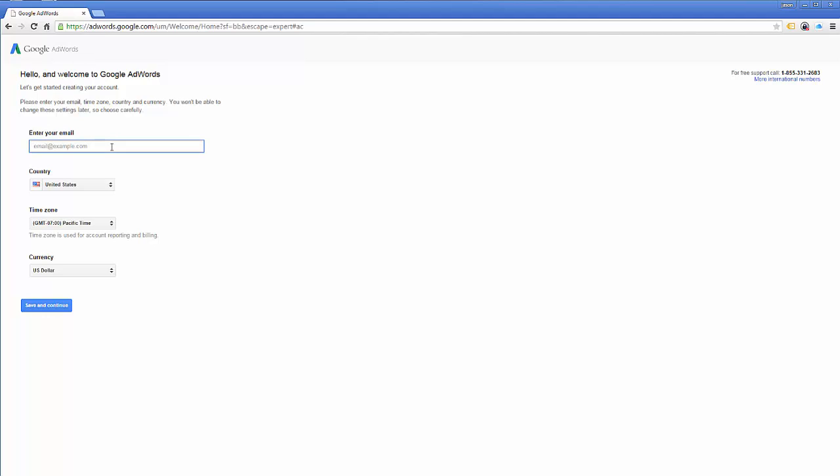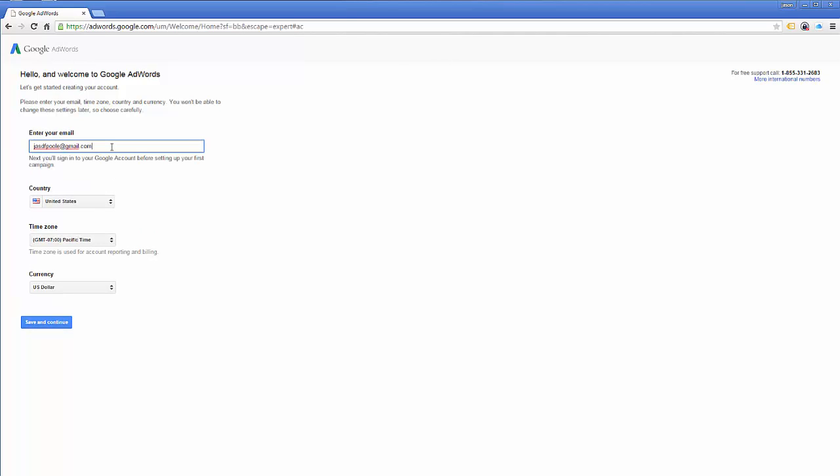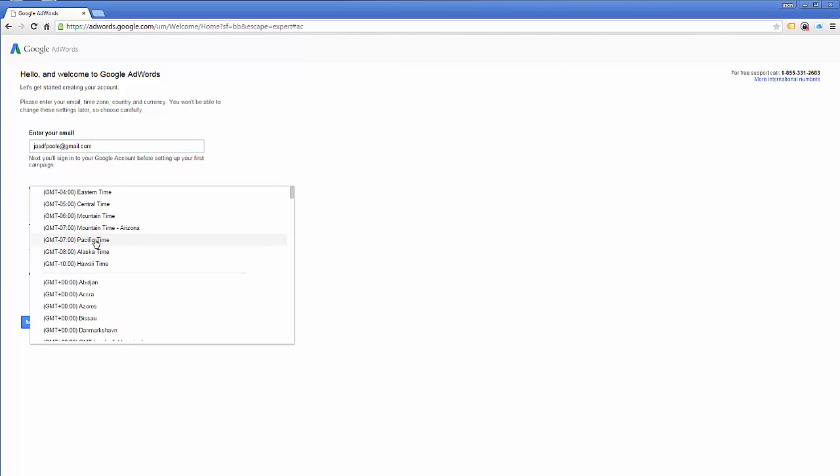Let's go ahead and just say enter your email address because I'm not signed in. So I'll use the one I just created. Okay. And now it tells me next I'll have to sign in before setting up my first campaign. So now I'm going to go ahead and select my time zone.